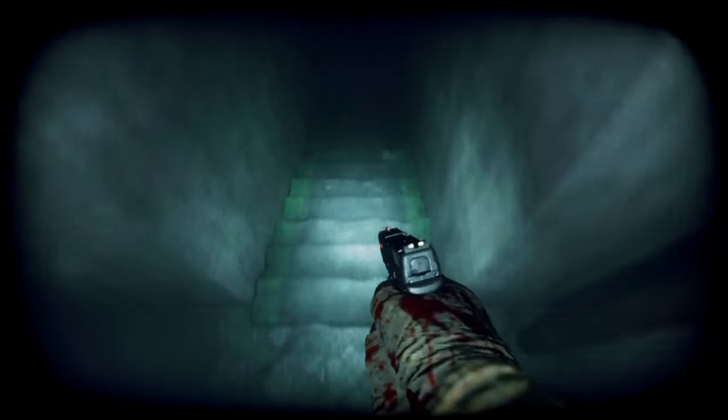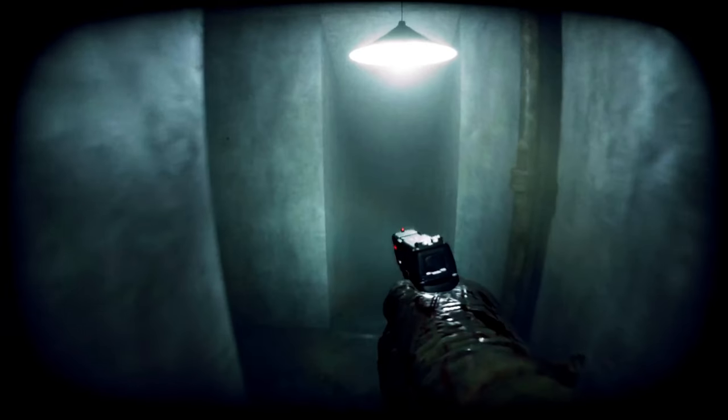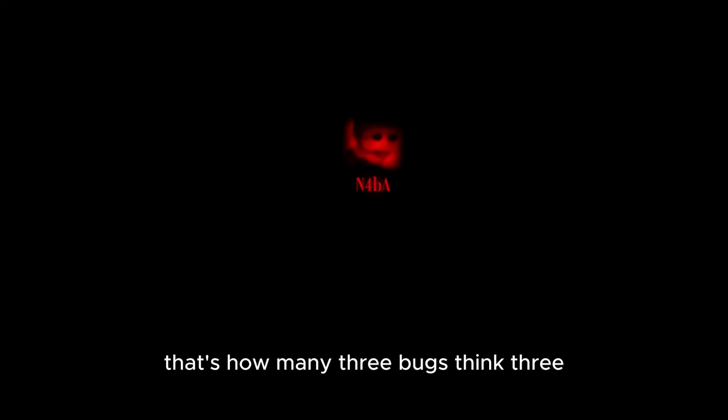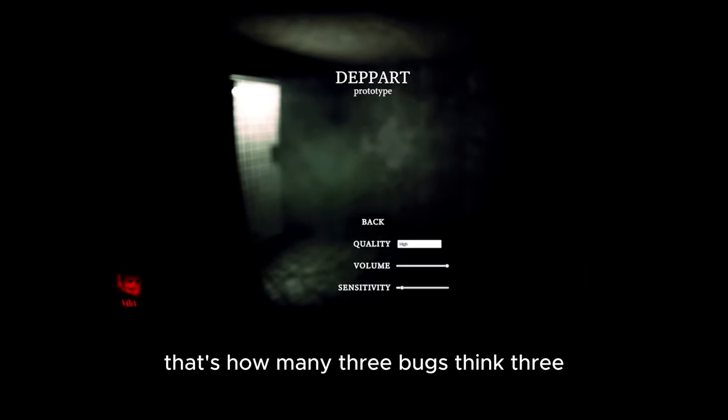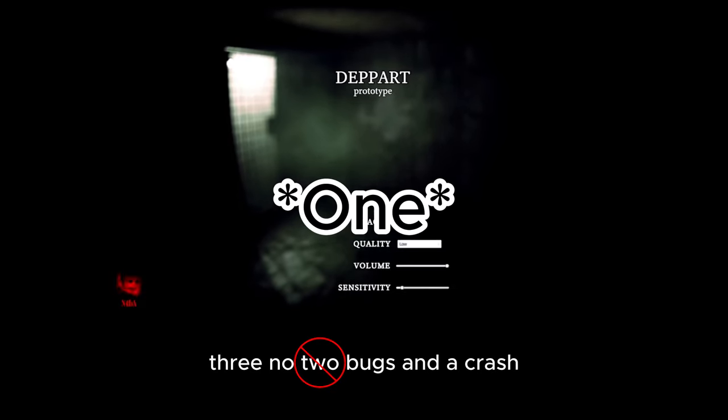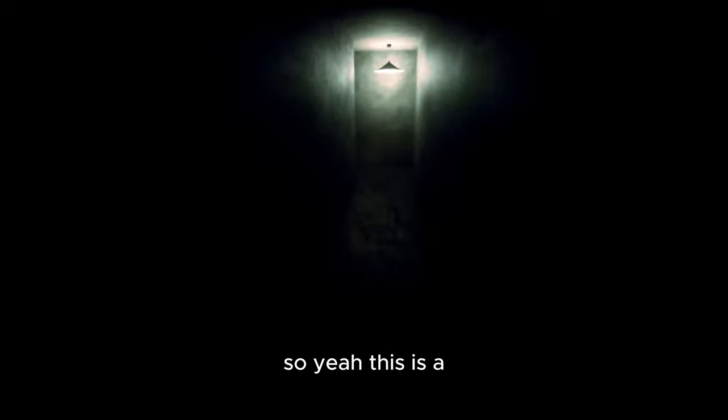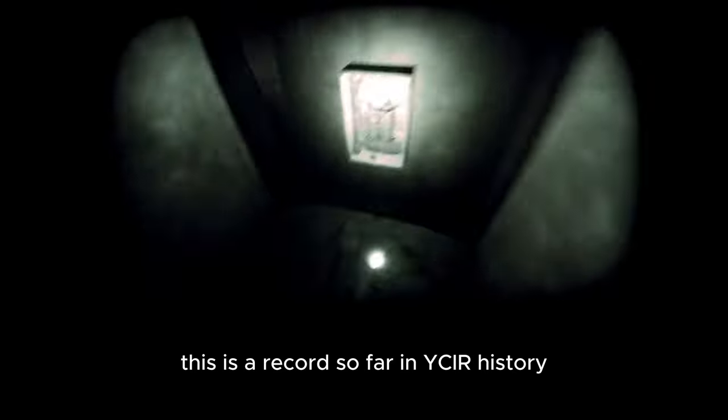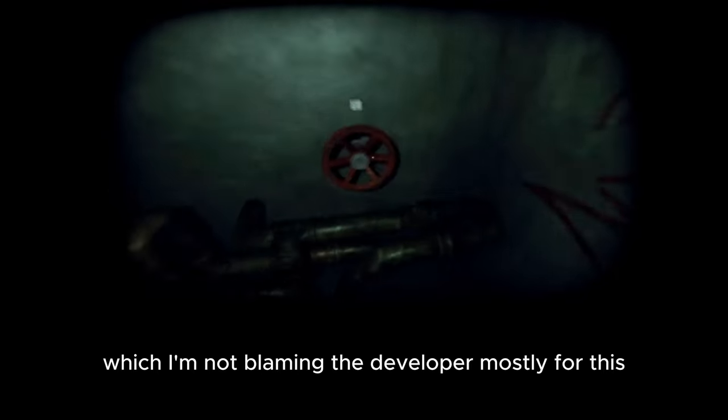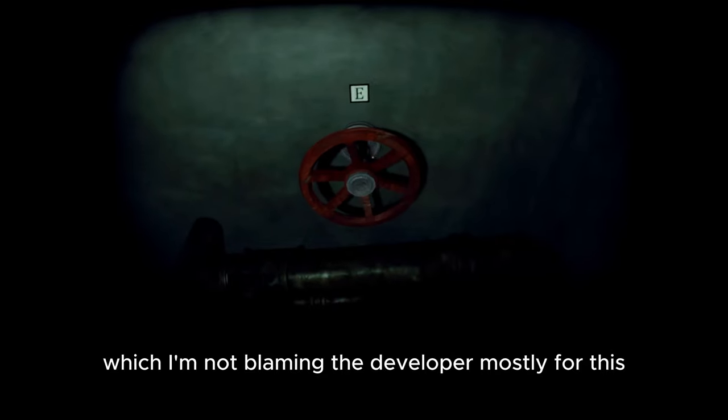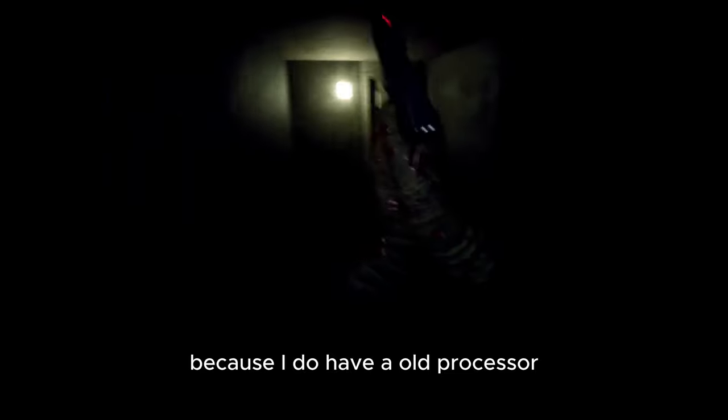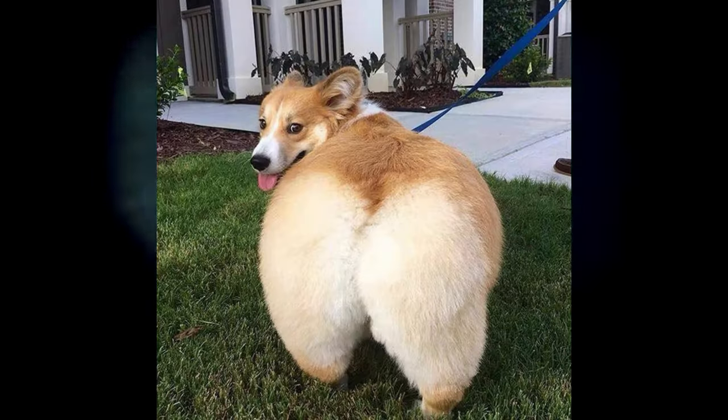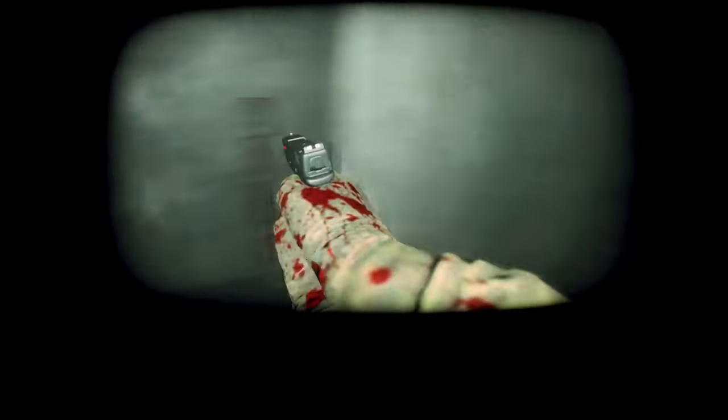The game crashed. That's one way to do it, that's probably my fault. Maybe we can start it back up and start where we left off. So yeah, that's two bugs and a crash. This is a record so far in YICR history. I'm not blaming the developer mostly for this because I do have an old processor. GPU's fine but the CPU's old.